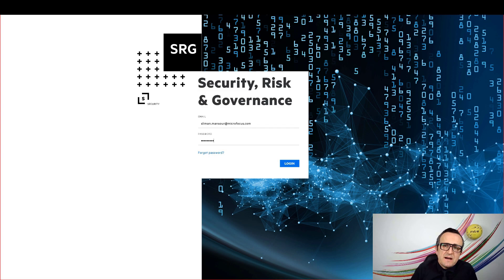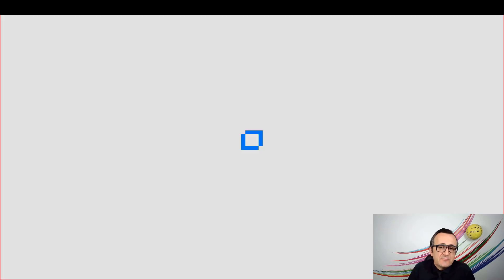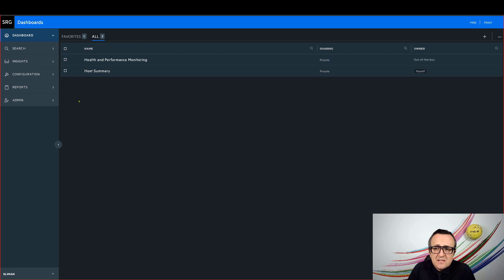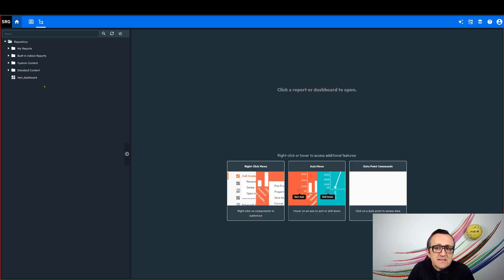We start by logging into ArcSight Fusion UI. This is our single pane of glass user experience for everything ArcSight related.